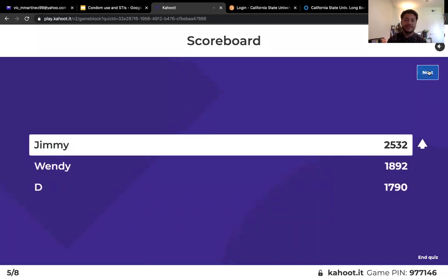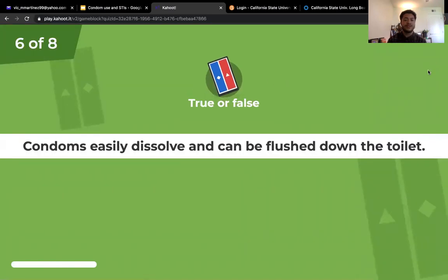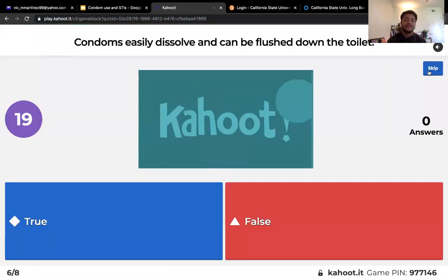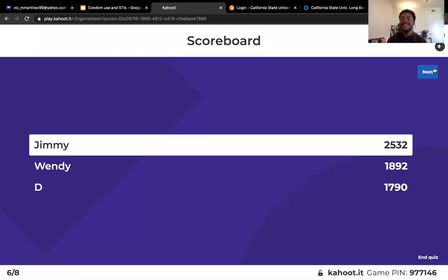Question six: true or false — condoms can be flushed down the toilet? False. Definitely do not flush your condom down the toilet, since it can lead to clogging.